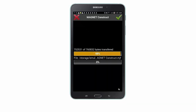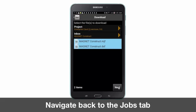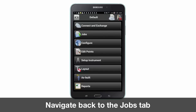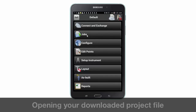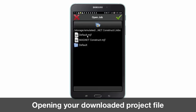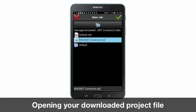Verify the job file location. Once the files have been downloaded, navigate back to the job folder where you will be able to import the job file you have just downloaded from Magnet Enterprise.